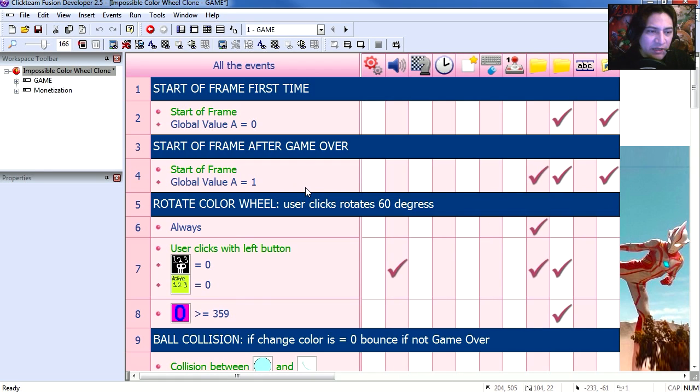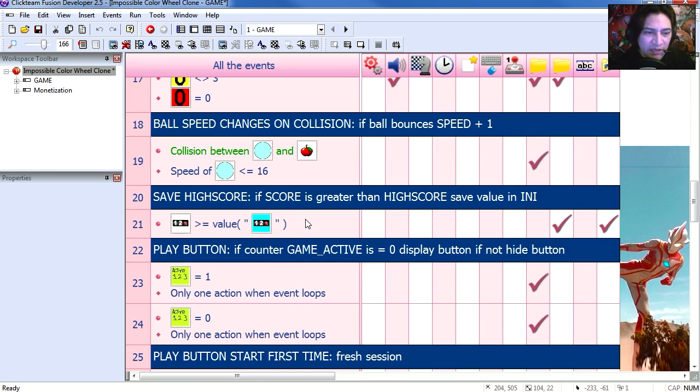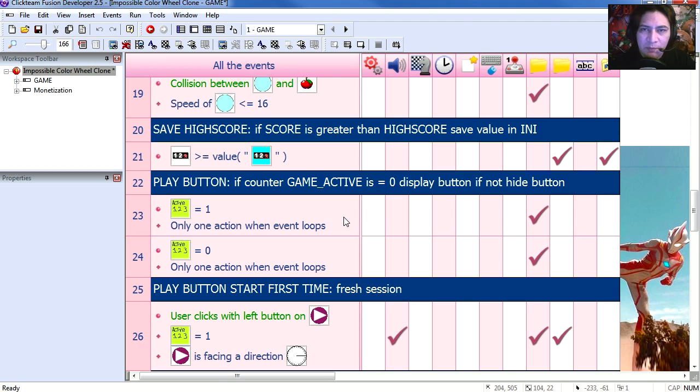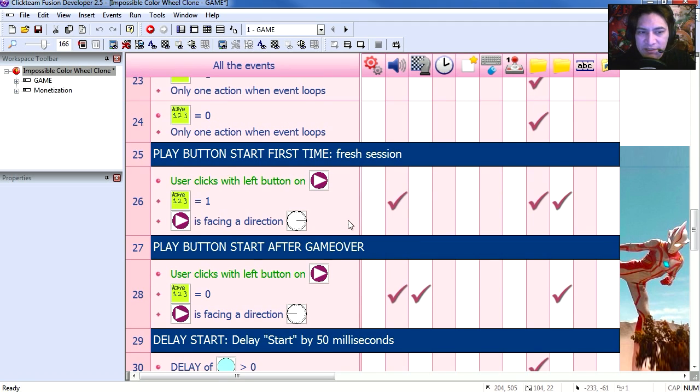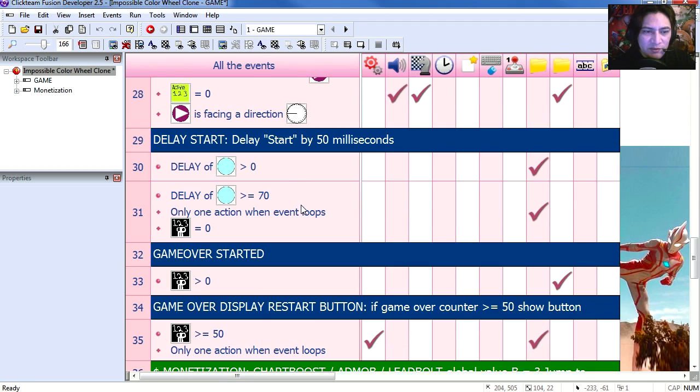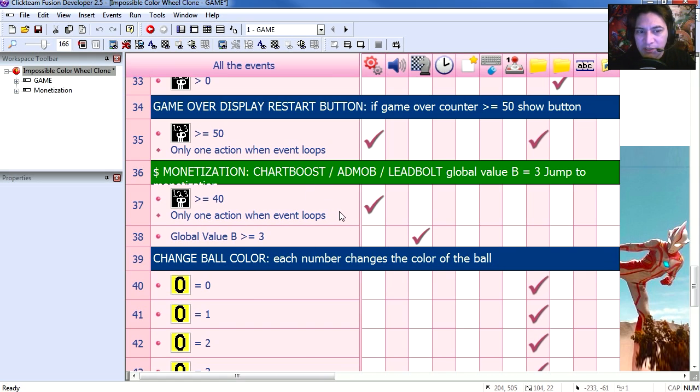Start a frame for after the game over, rotate the wheel, the collision, high score, play button, play button for the first time, play button after game over, small delay for the game to not start right away. And the most important part of this is the monetization part.